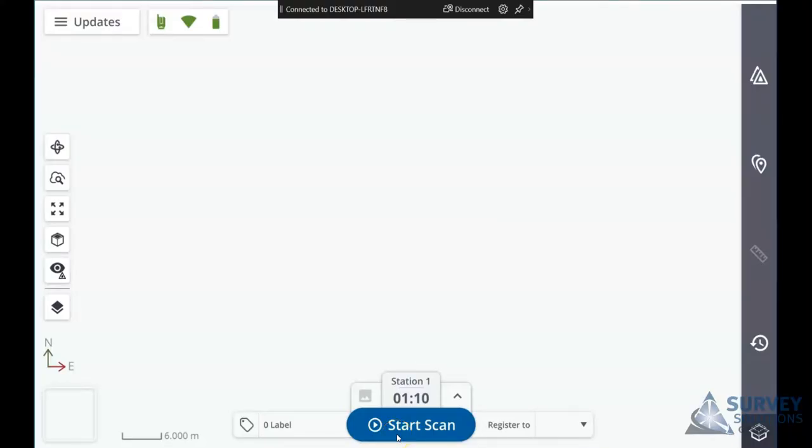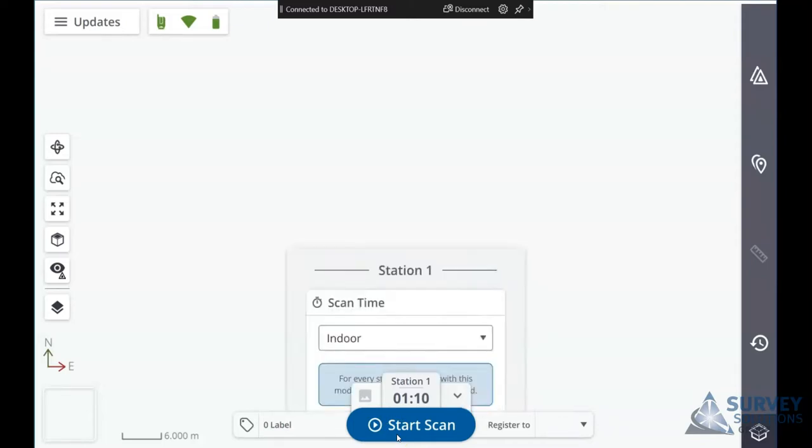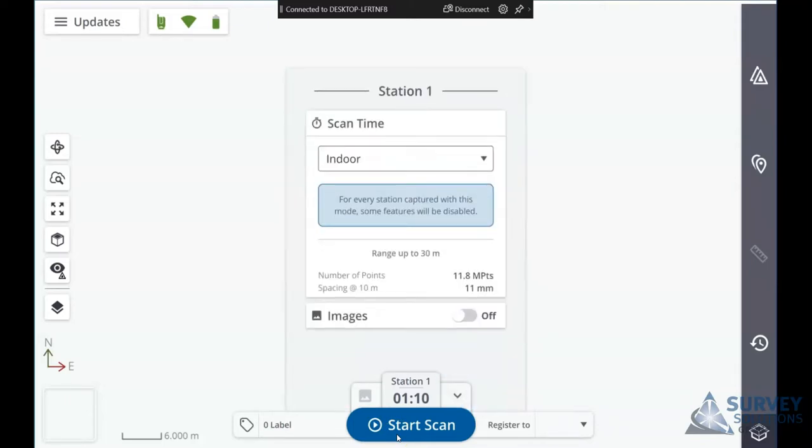In this video we're going to cover some of the updates and latest releases of Trimble Perspective. If I look at one of the scan time settings, we now have an option for an indoor scan mode.